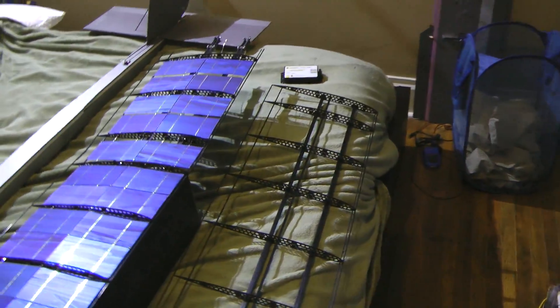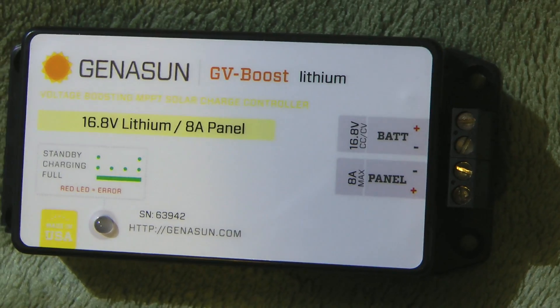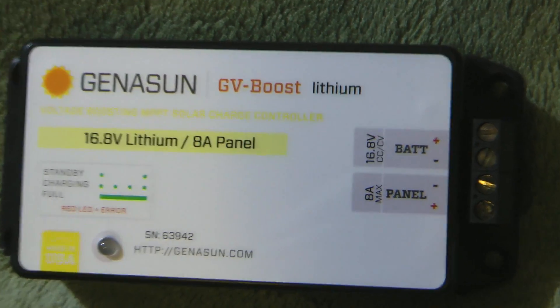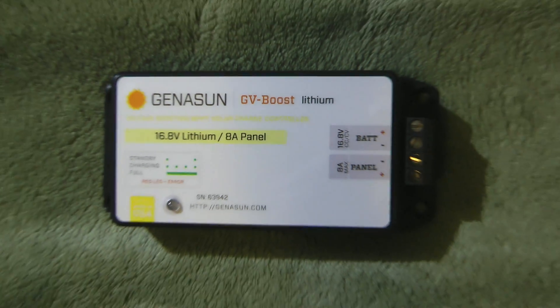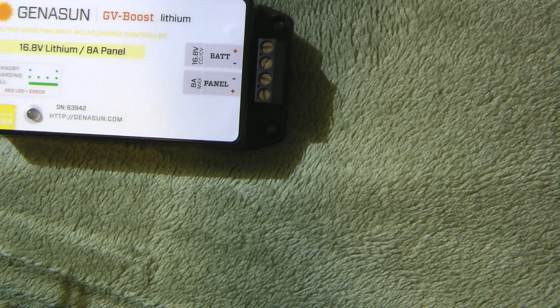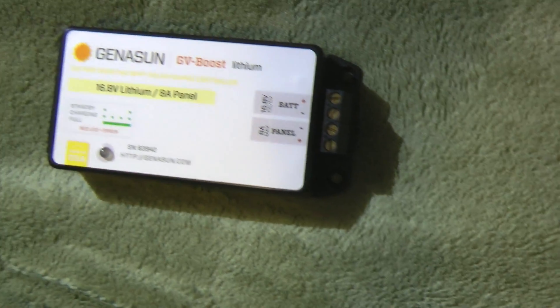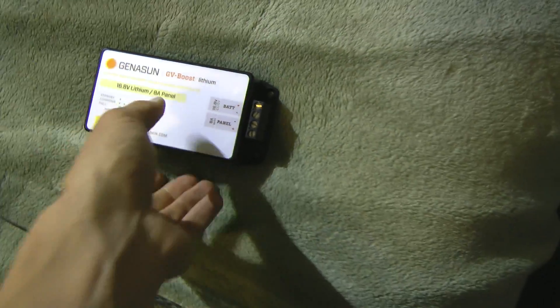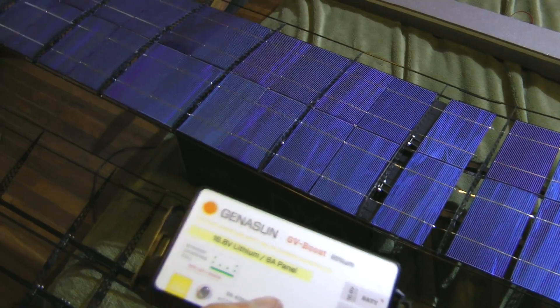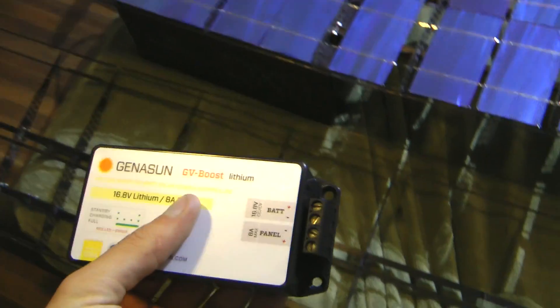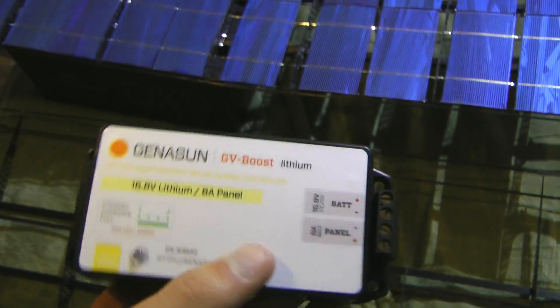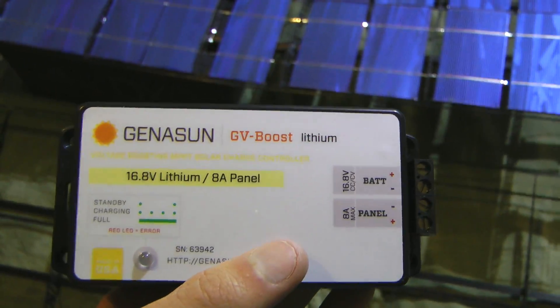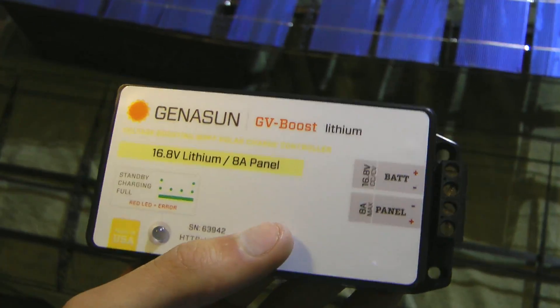I'm doing the electronics differently as well. Right here I have this Genesun GV boost charge controller. This is an MPPT controller which means that it basically pulls the optimal amount of current out of the solar panel so that it's as efficient as it can possibly be.